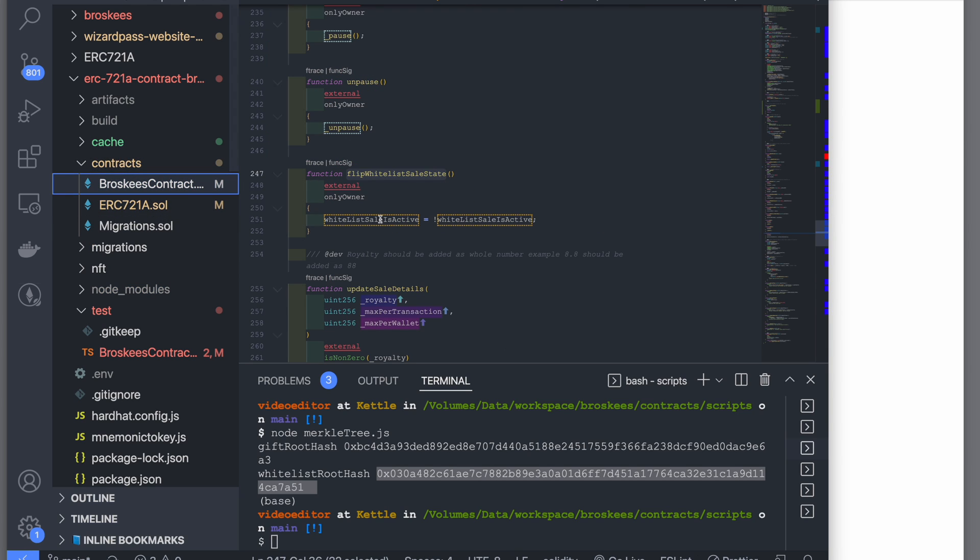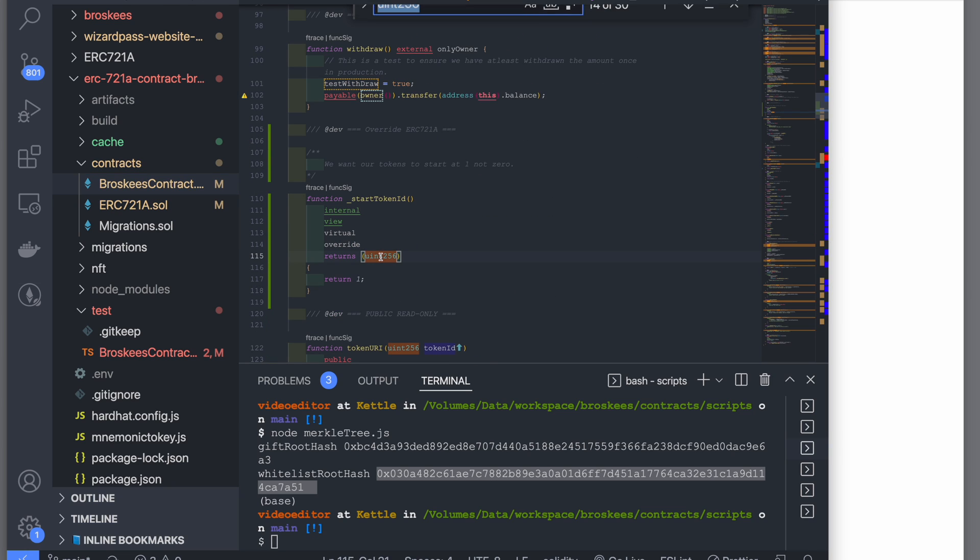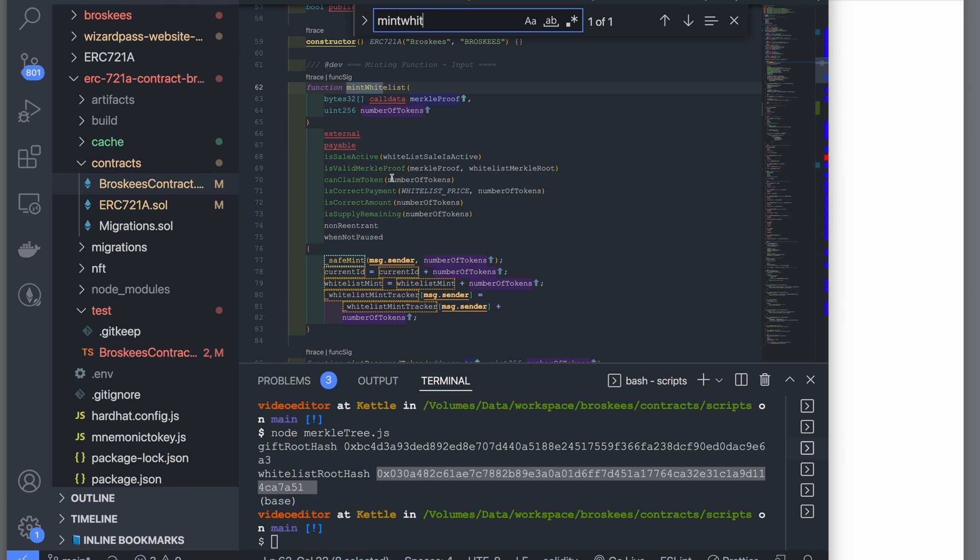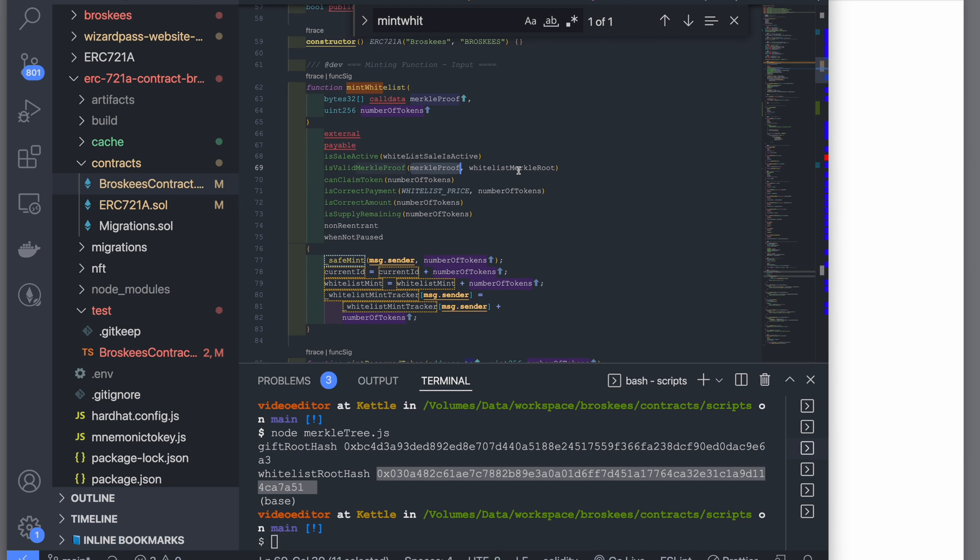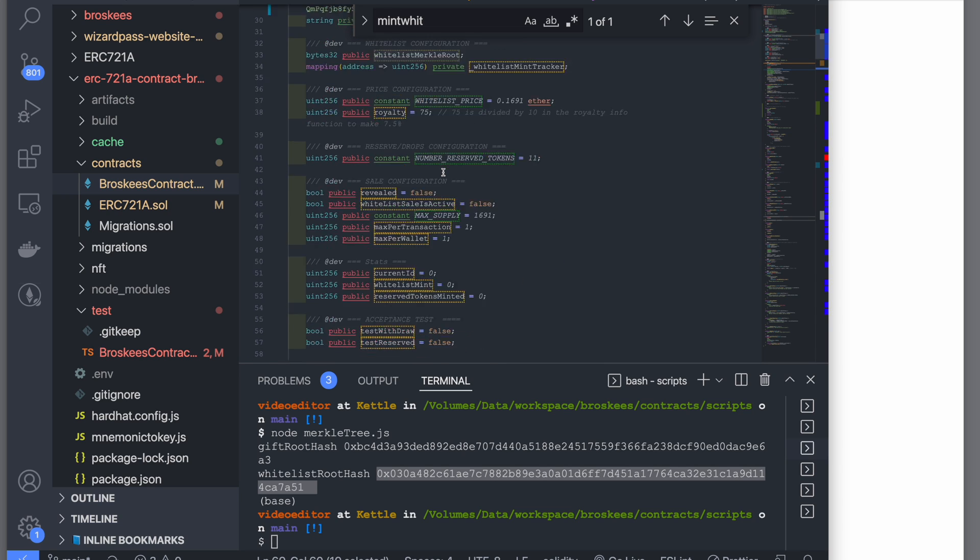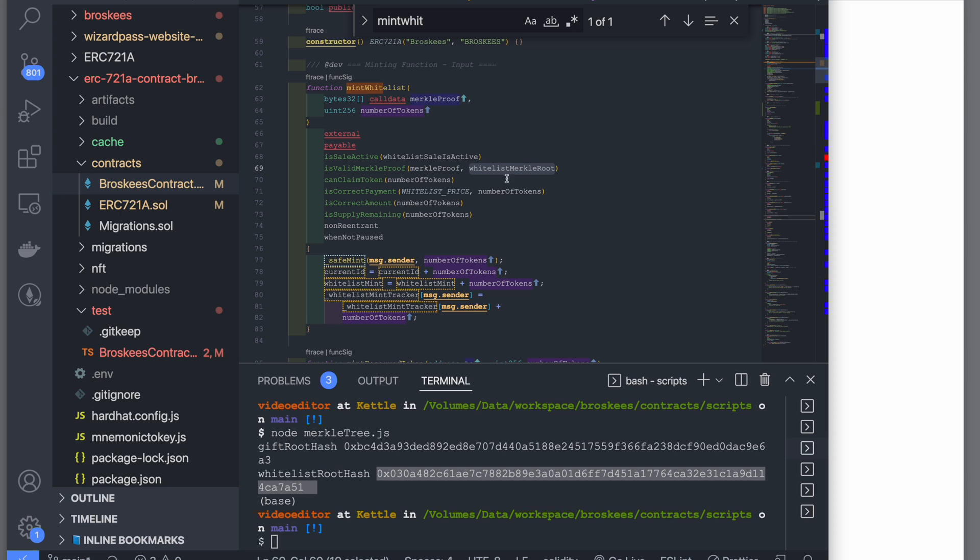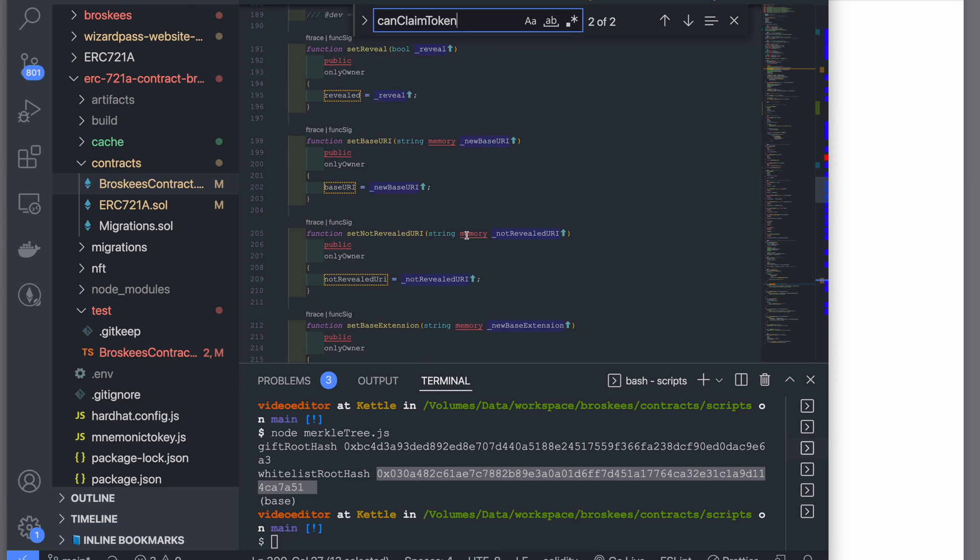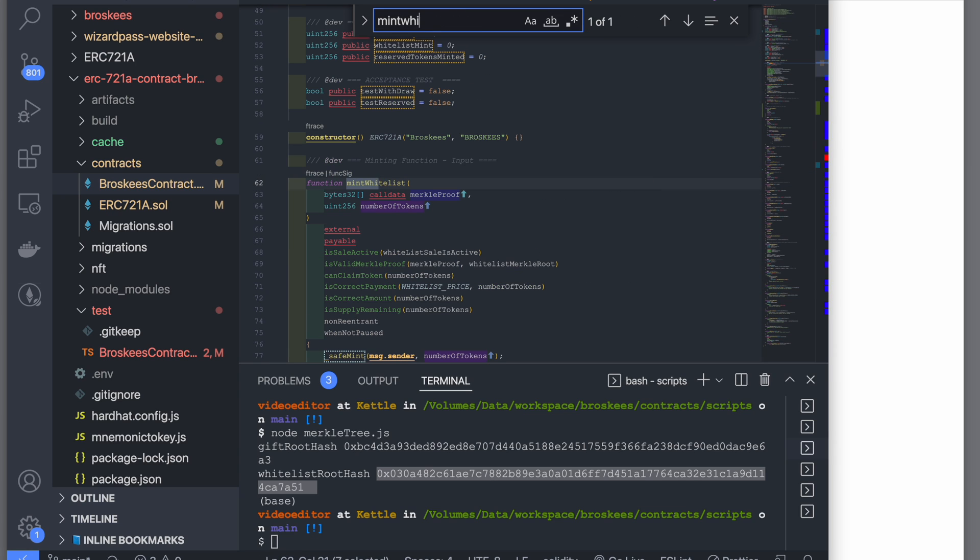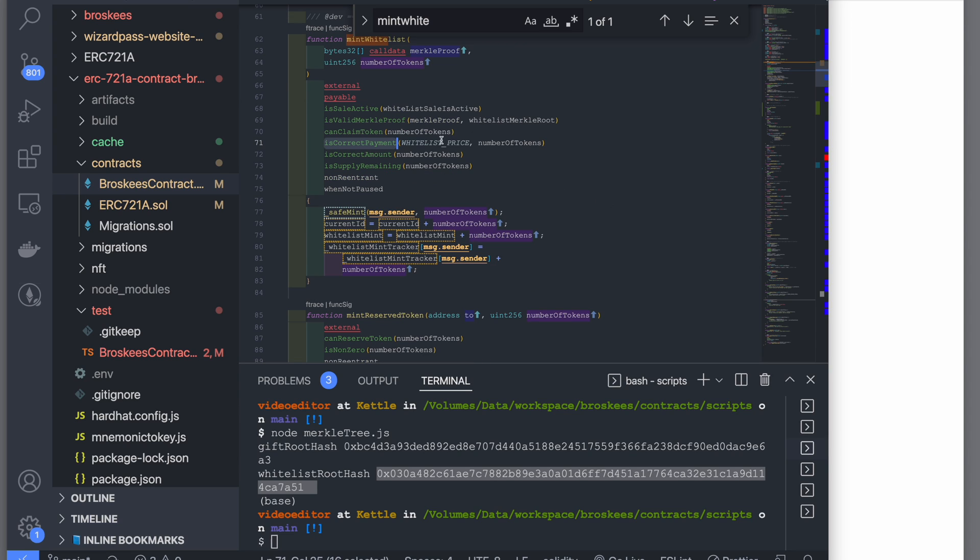In the mint function, if you remember, the mint whitelist function is the function which we are testing. It checks: is the sale active? So what we have done is we have flipped the switch to make the sale active. Second test was what's the Merkle proof. The whitelist Merkle root is stored in the contract, so we get it from here. Can claim token is the modifier which basically checks how many tokens can be claimed by wallet, and then is payment correct—it's just a regular require check that you are sending the right amount.